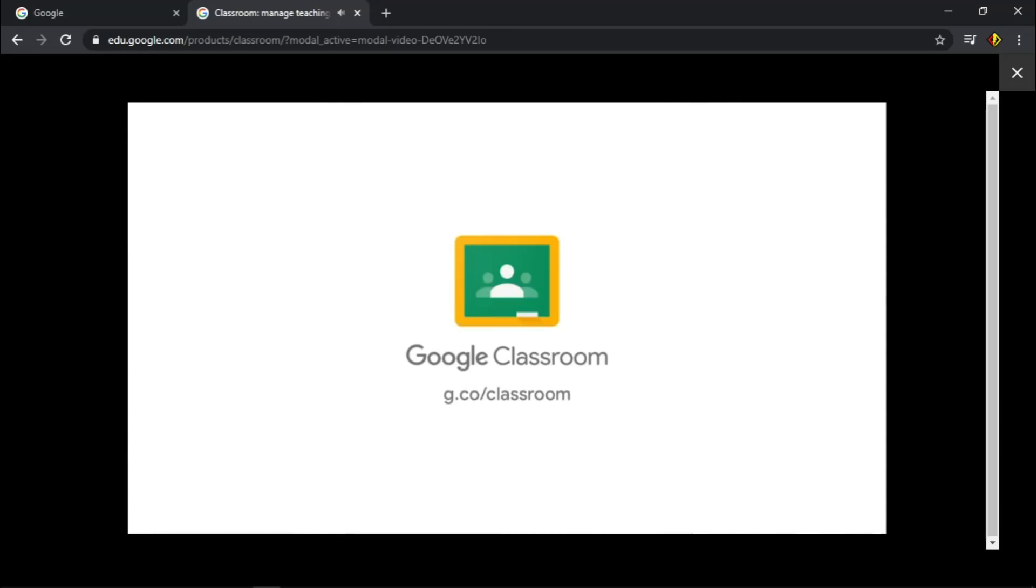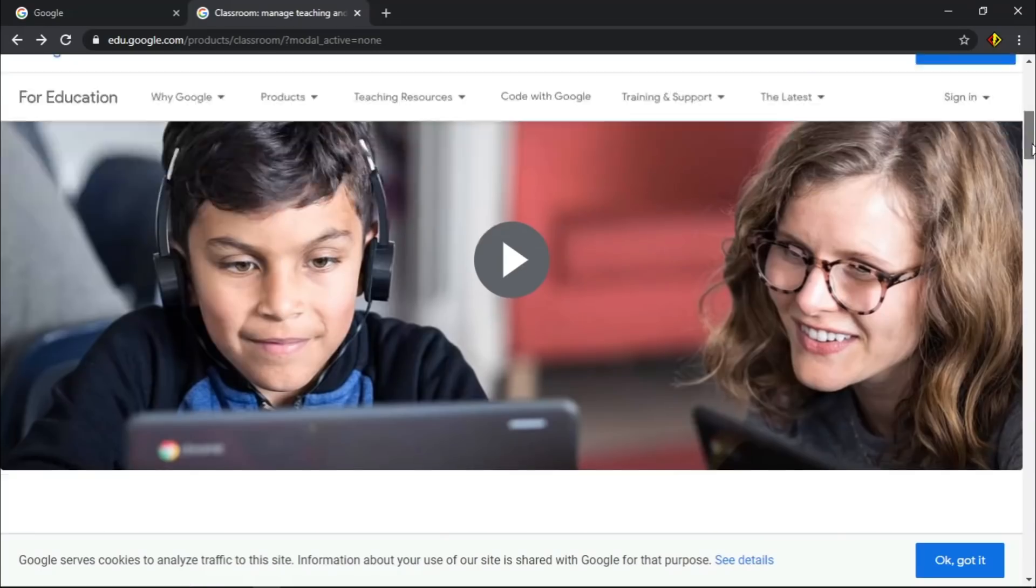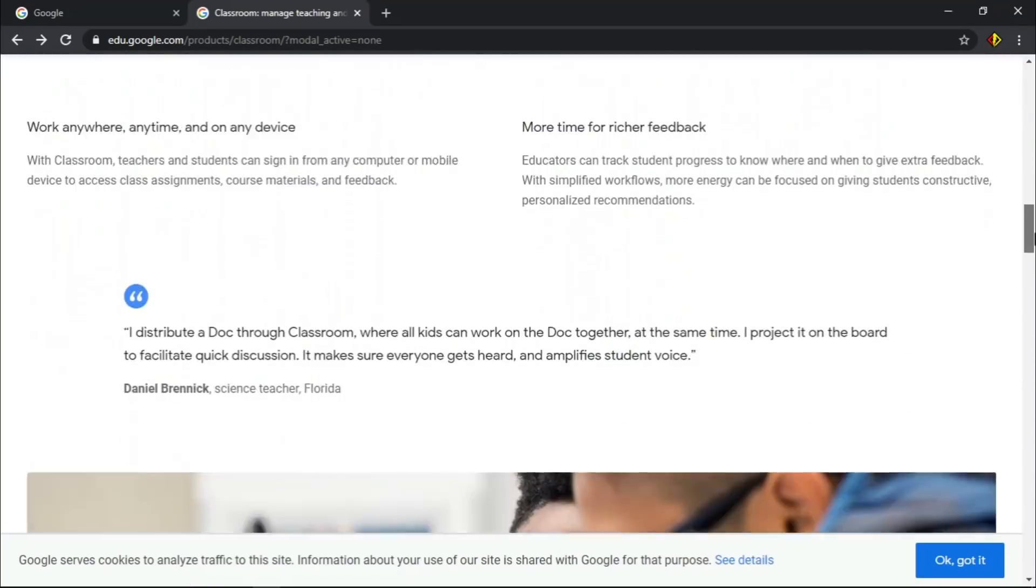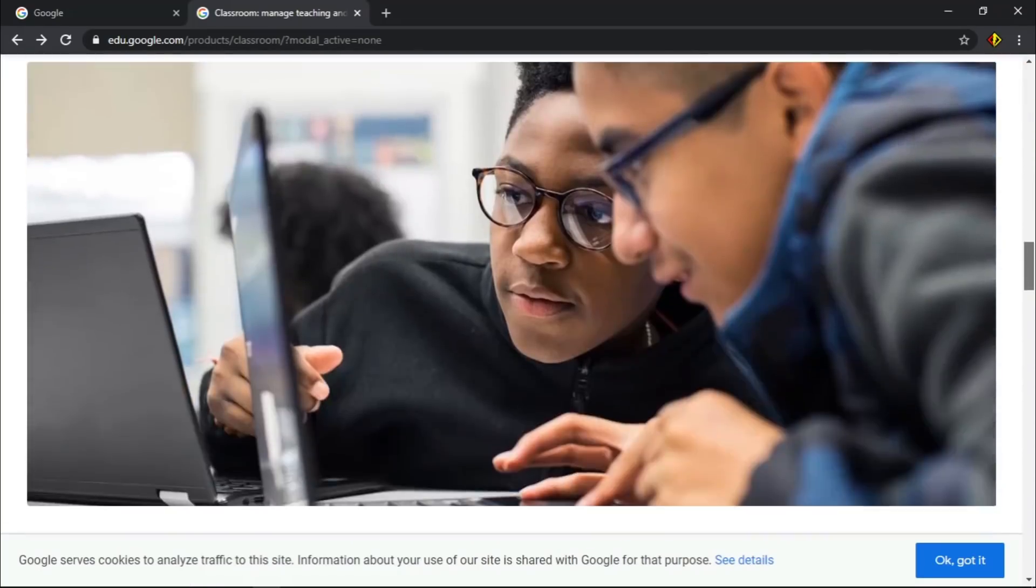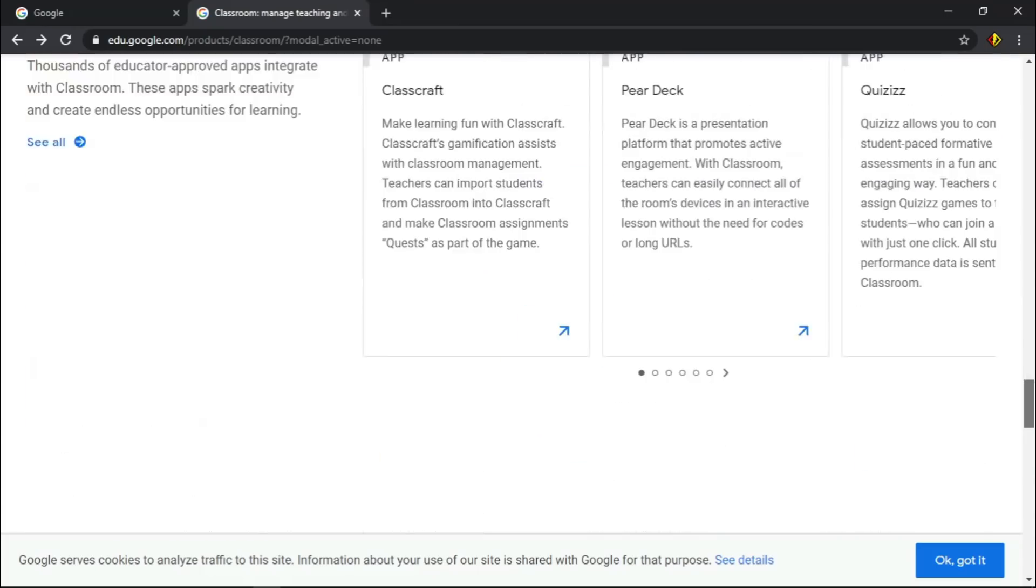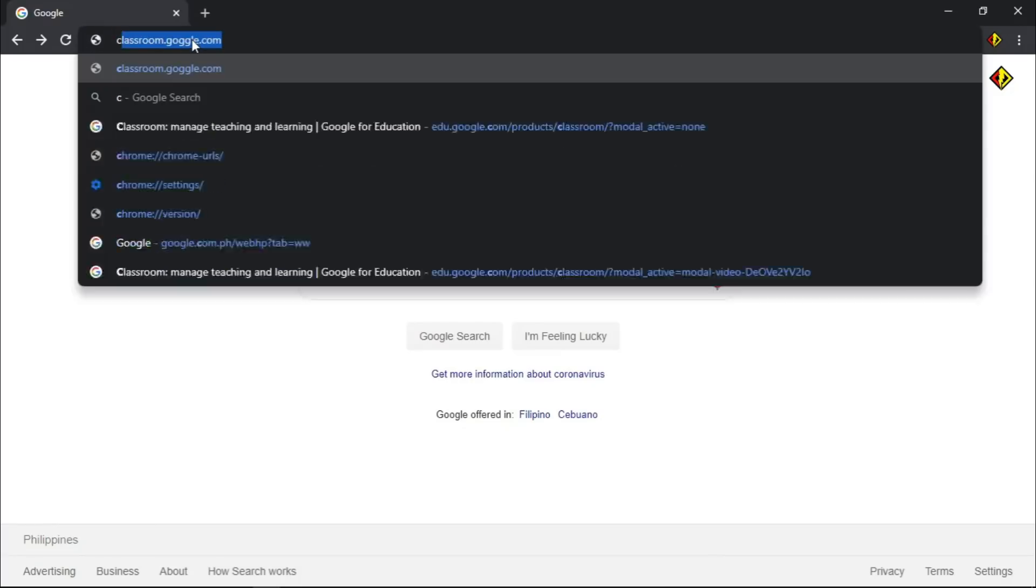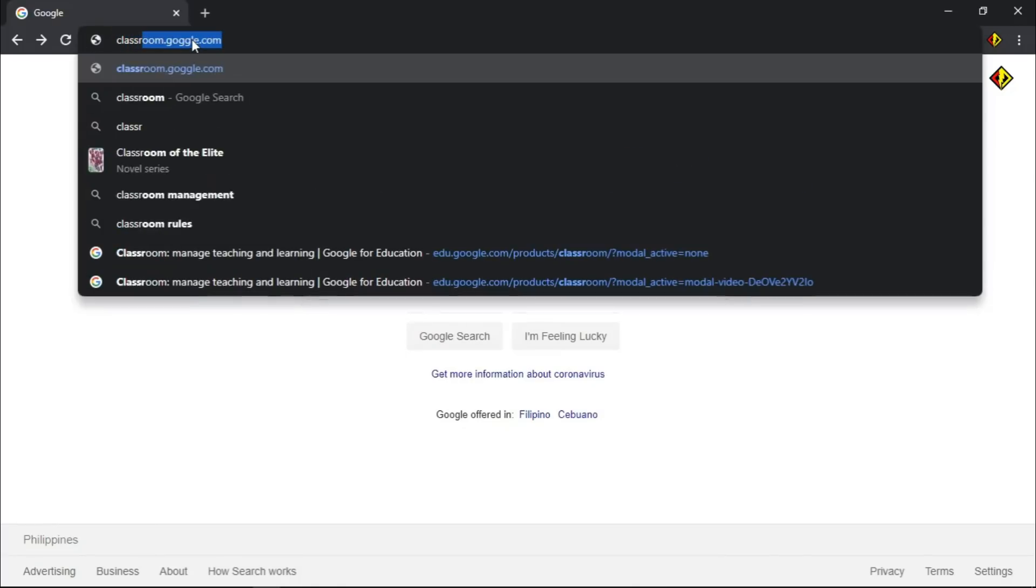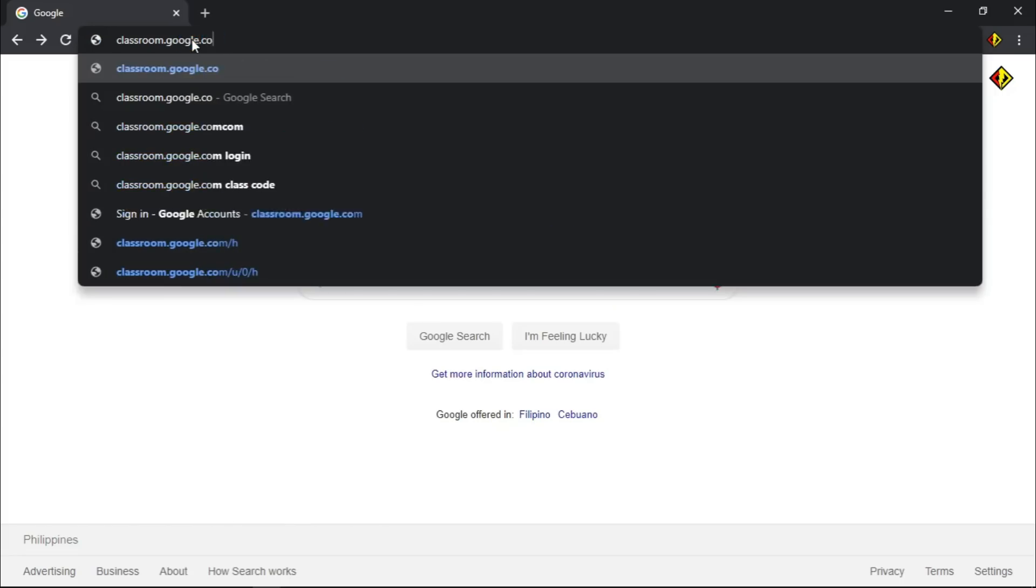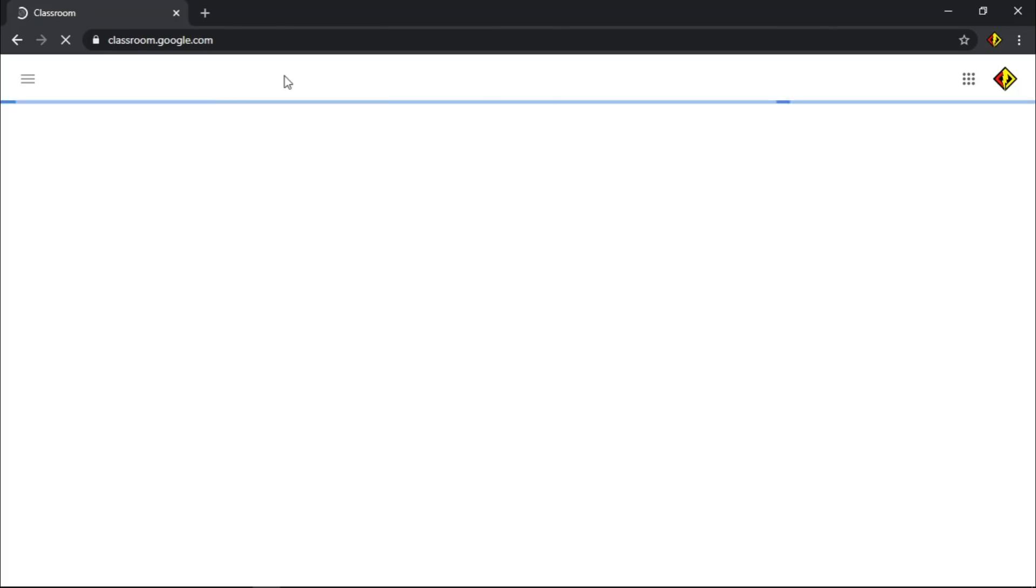There are lots of integrations of Google applications like docs, slides, sheets, forms, and many more. If you would like to see how Google Classroom works, let's start by typing www.classroom.google.com